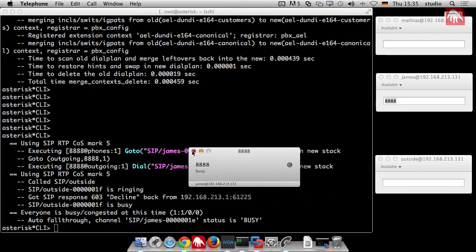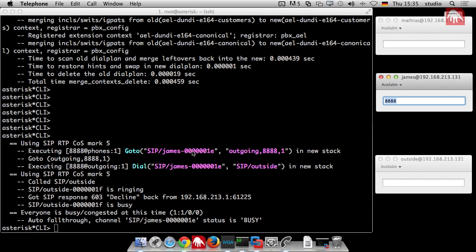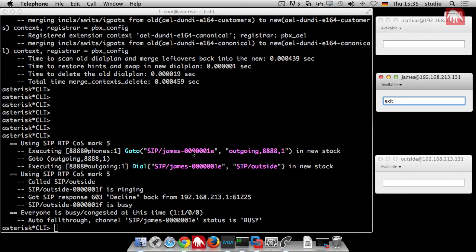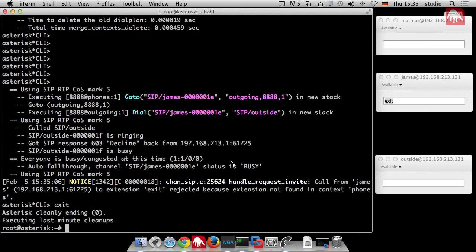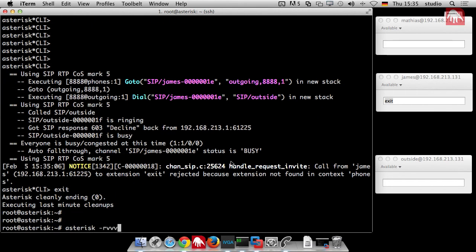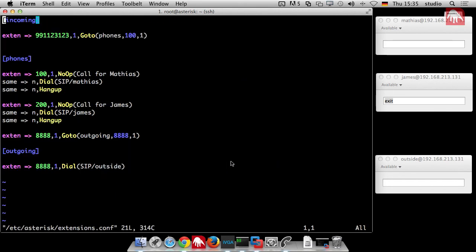I think what you also can imagine is that this is not suitable for the real world because in the real world you have many numbers, not only one. And it would be a big deal to define every number in your dial plan. So there must be a trick.